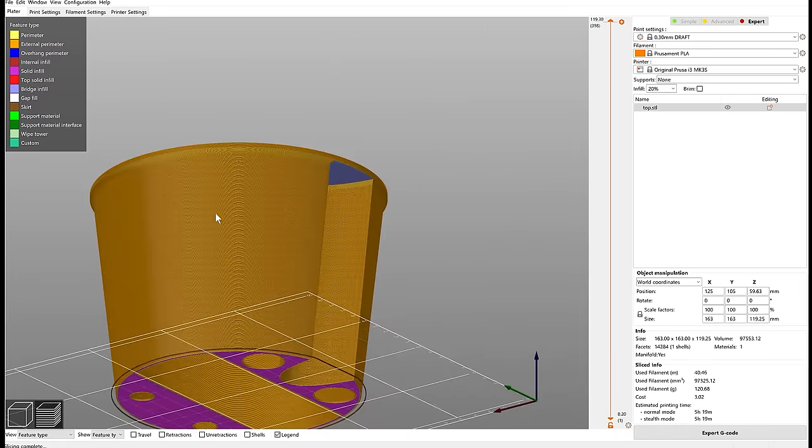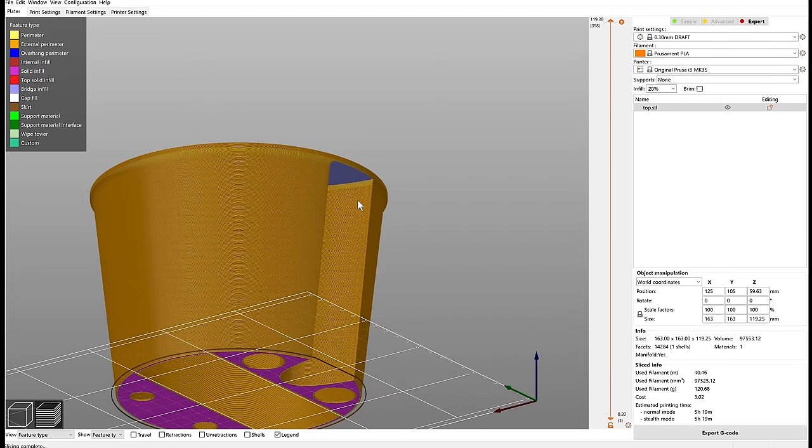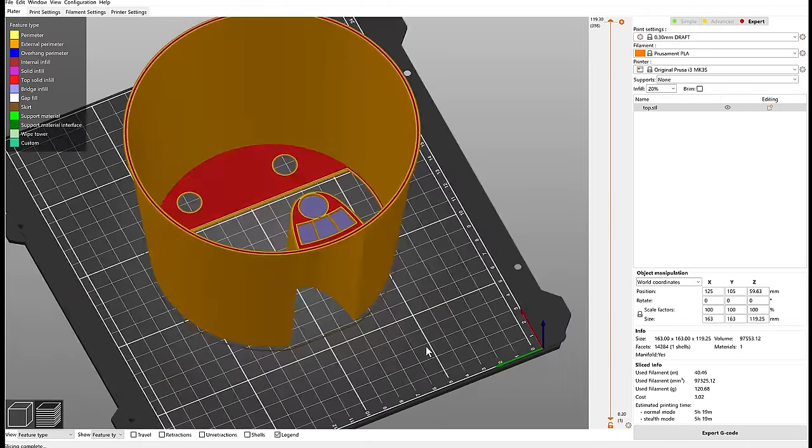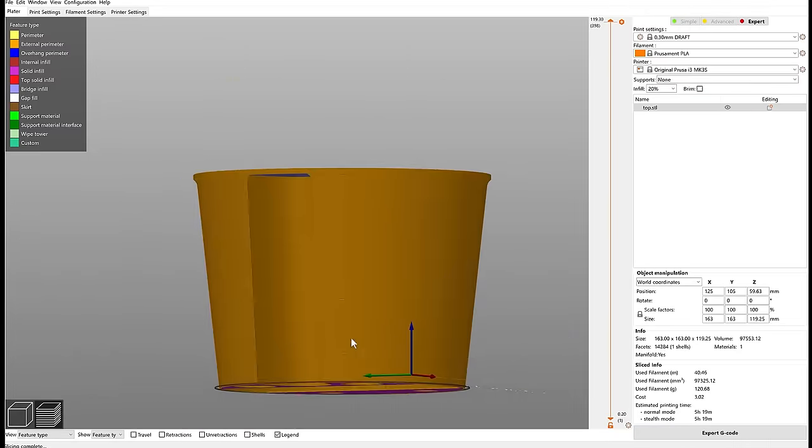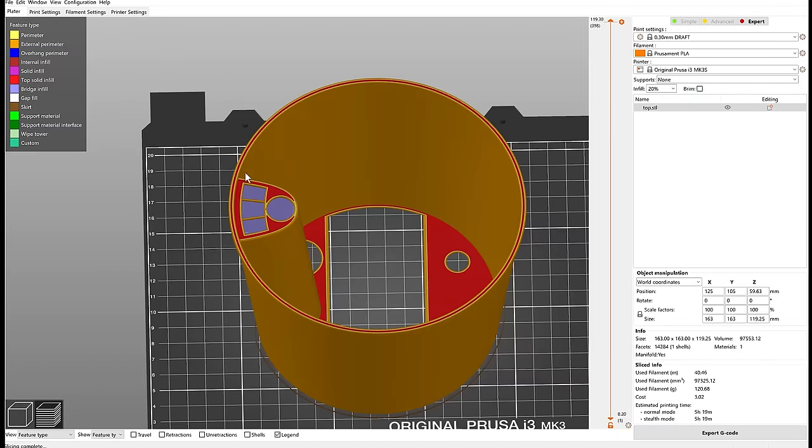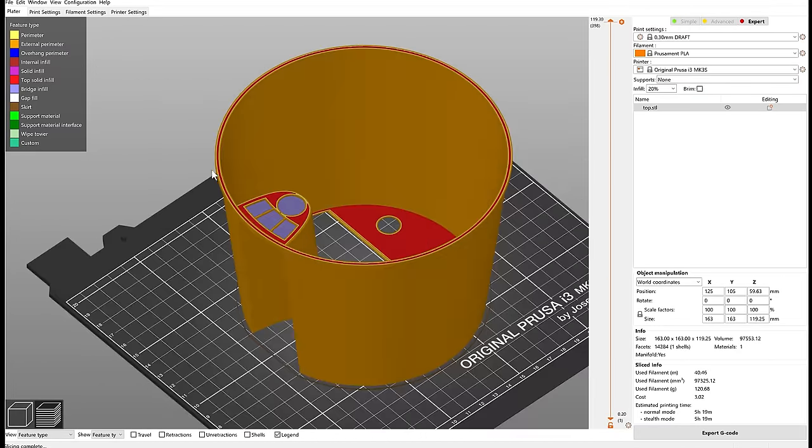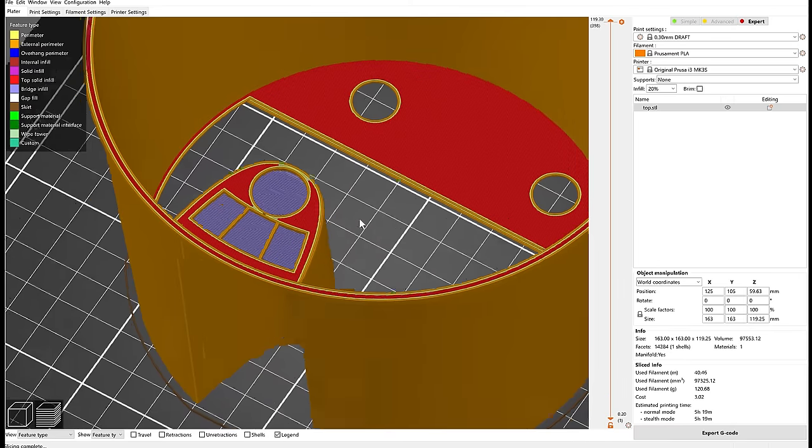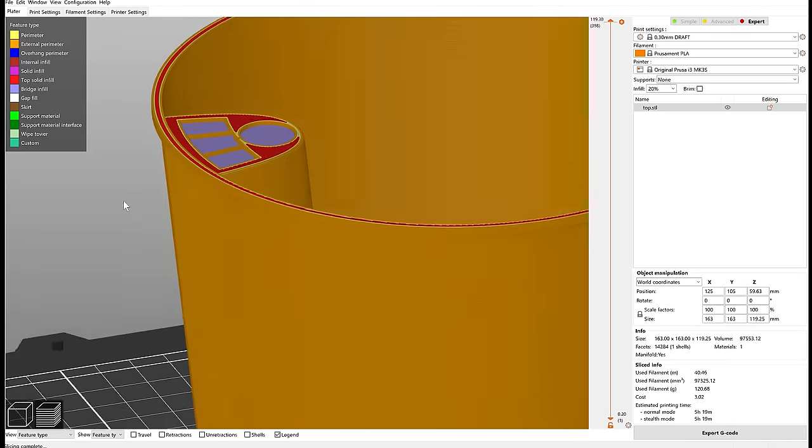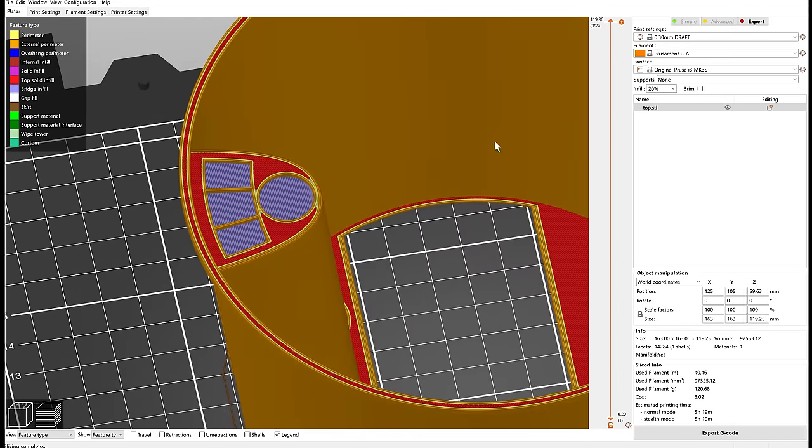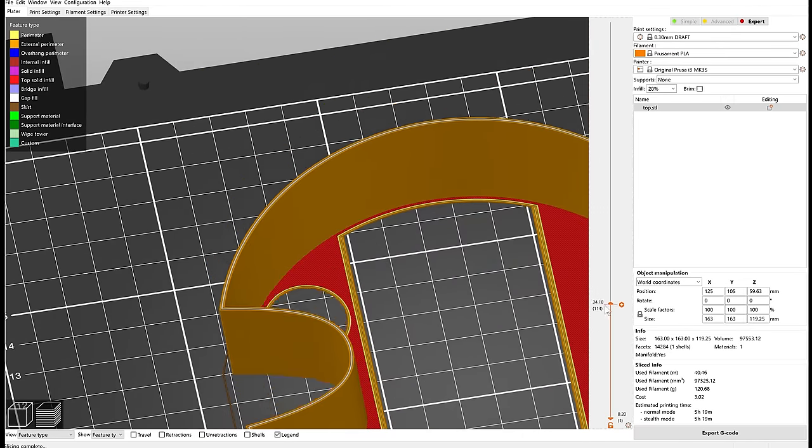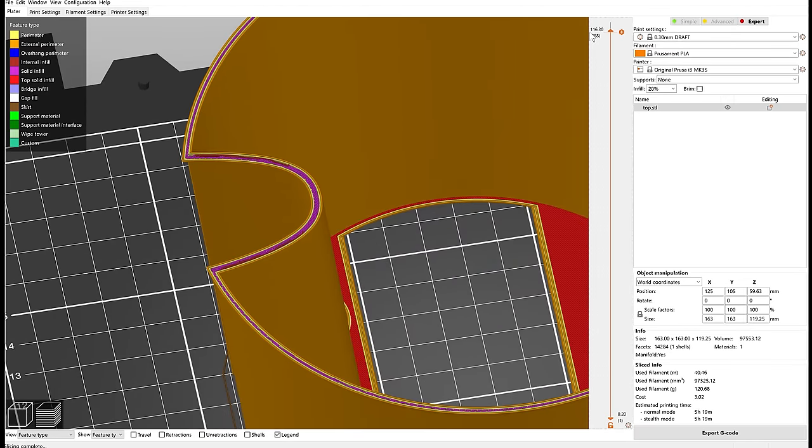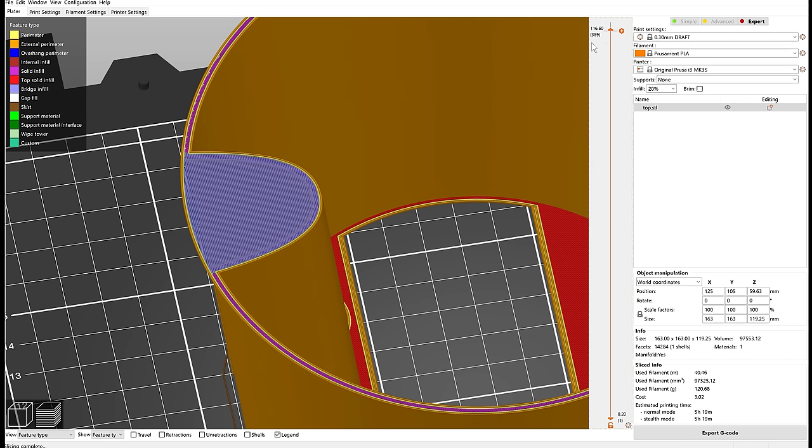So instead I've added a really thin wall, just one layer thick. So now when the printer is printing it, it can use bridging to go over the hole, so it can print this without any supports and then it will print the geometry on top of it.